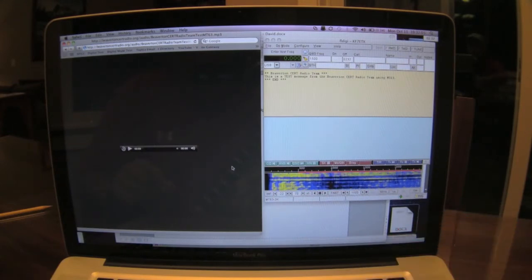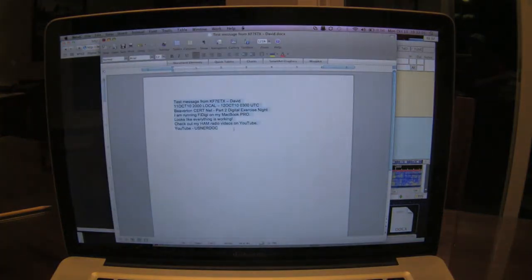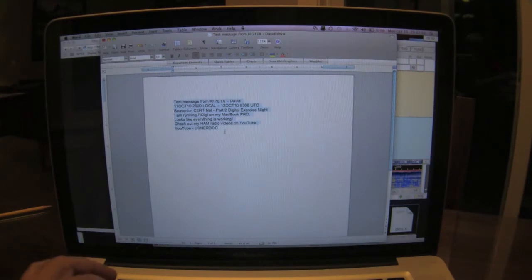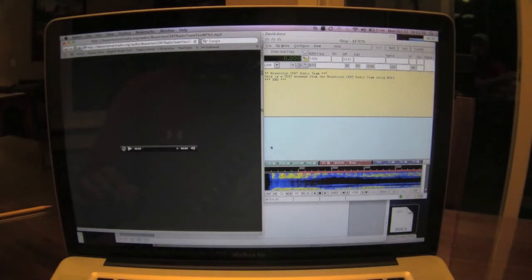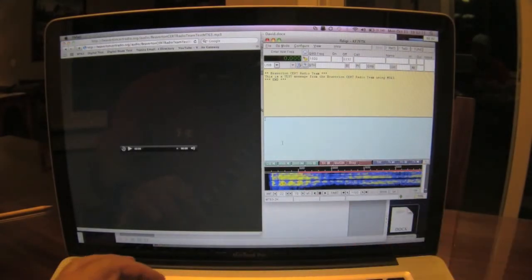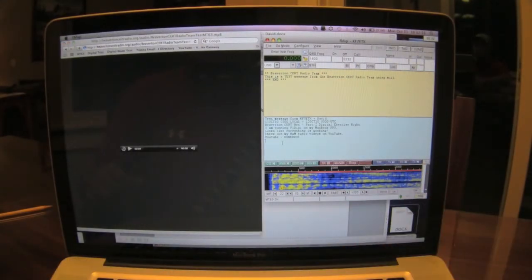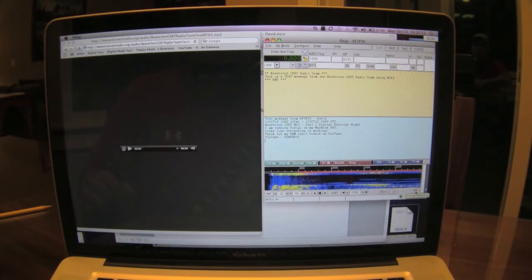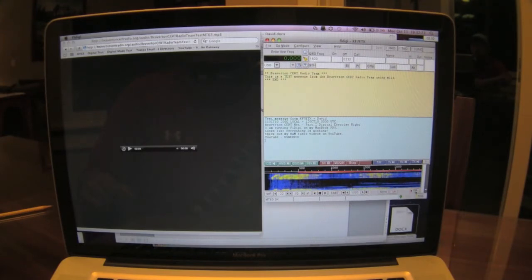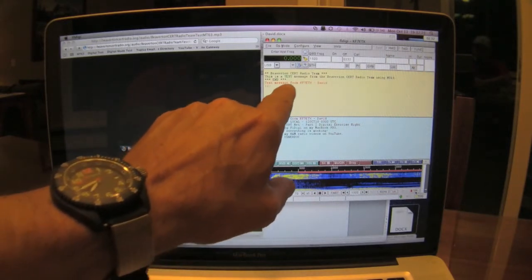Over here is a document I made with my message. I'm going to copy it, paste it in here, and hit transmit. There it is.